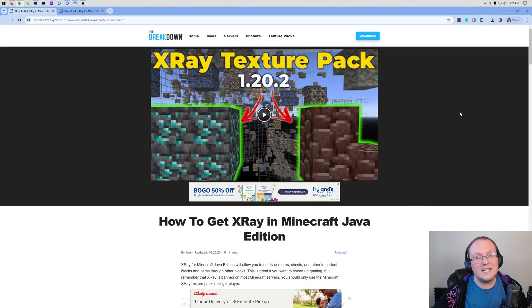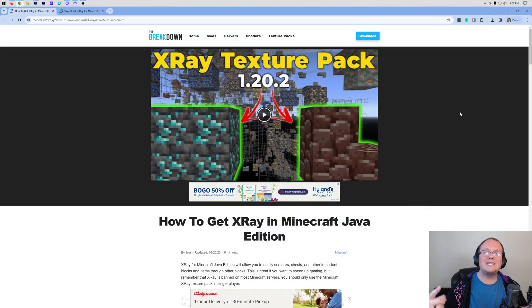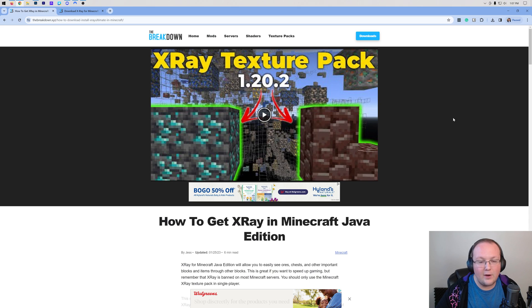X-Ray for Minecraft 1.20.4 — how can you use it to find ores, chests, mine shafts, and all that stuff? Well, in this video, we're going to show you using the X-Ray Texture Pack.